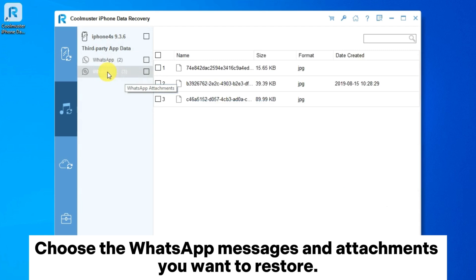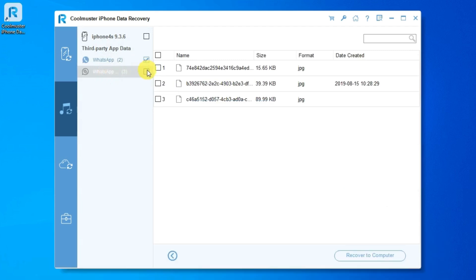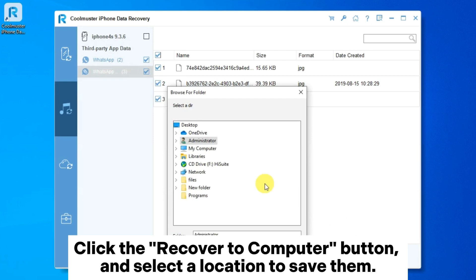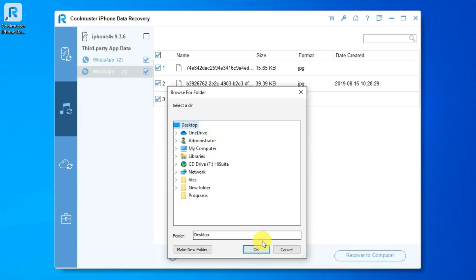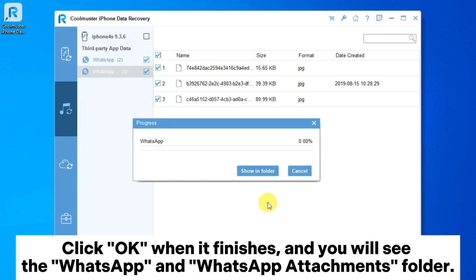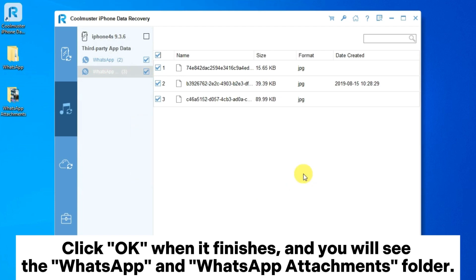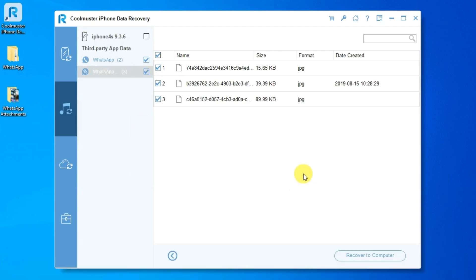Choose the WhatsApp messages and attachments you want to restore. Click the Recover to Computer button and select a location to save them. Click OK when it finishes and you will see the WhatsApp app and WhatsApp Attachments folder.